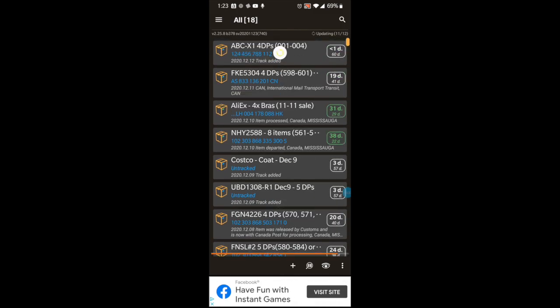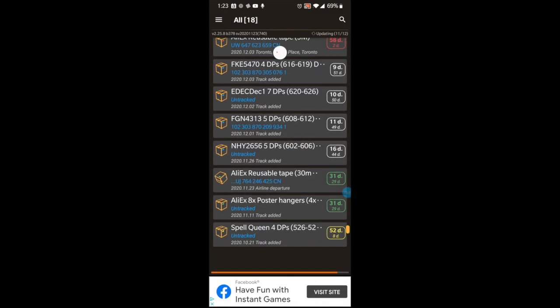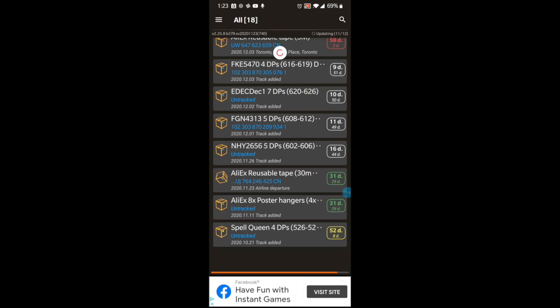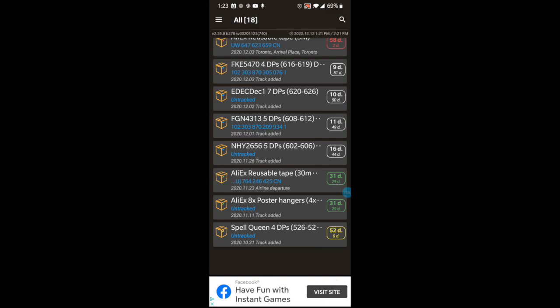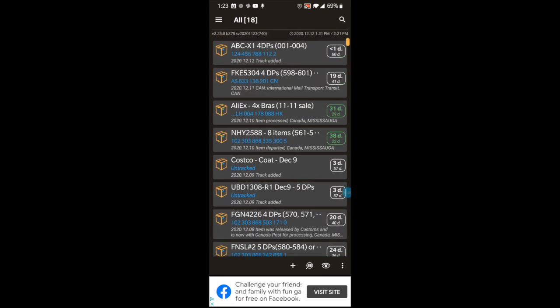It doesn't look like it's going to update anything because it automatically updates every hour or so. What it does is go through all the items in your list that have a tracking number and check to see whether the package has progressed on its journey to you. Let's open one that has already come to me.